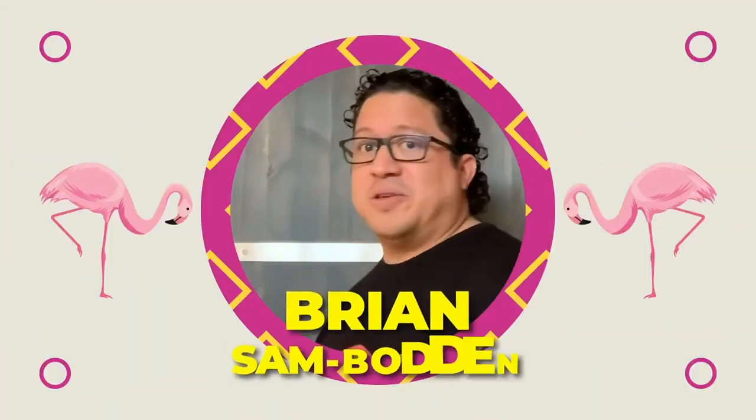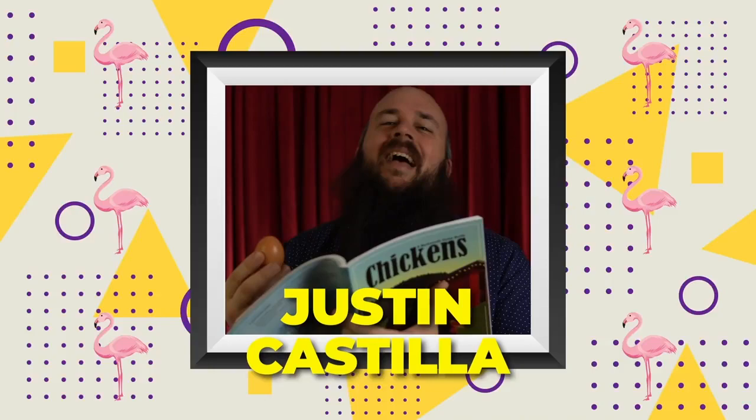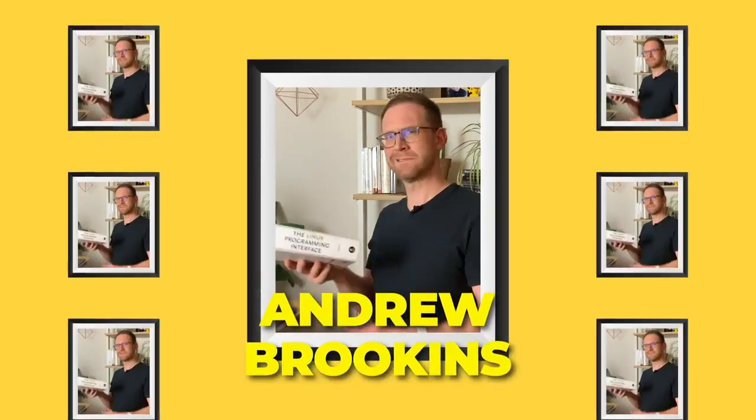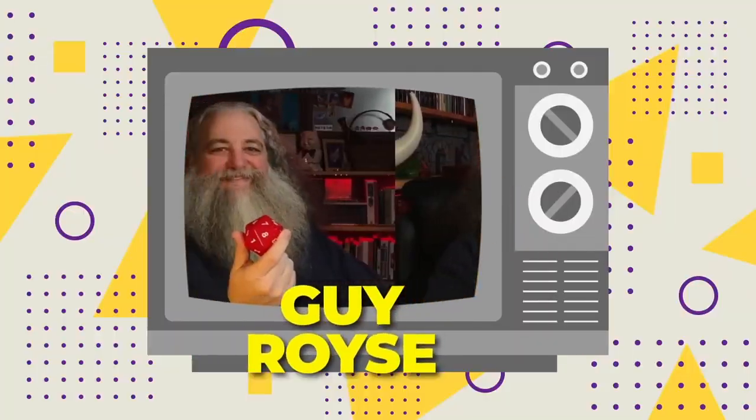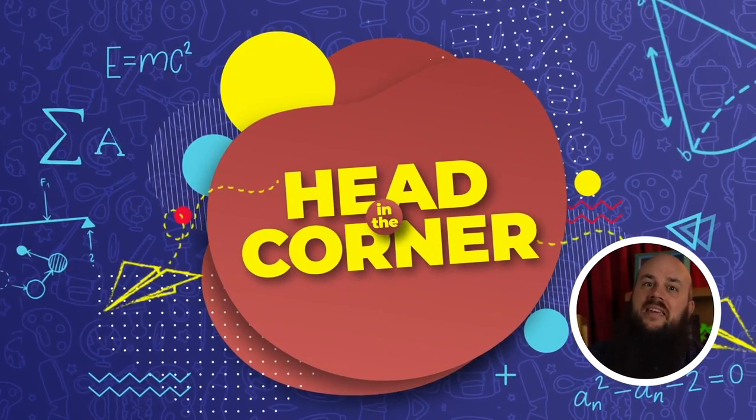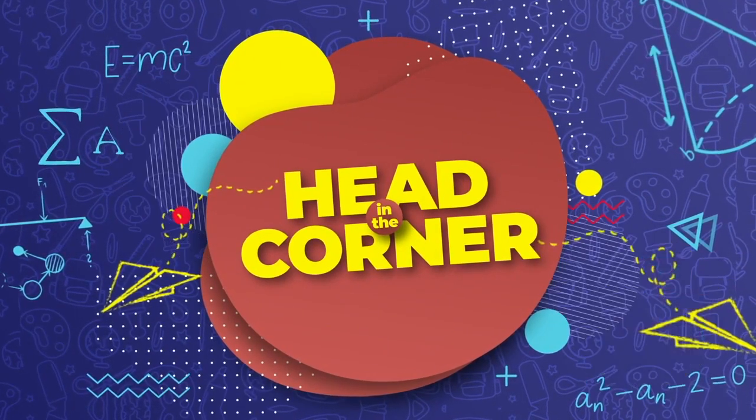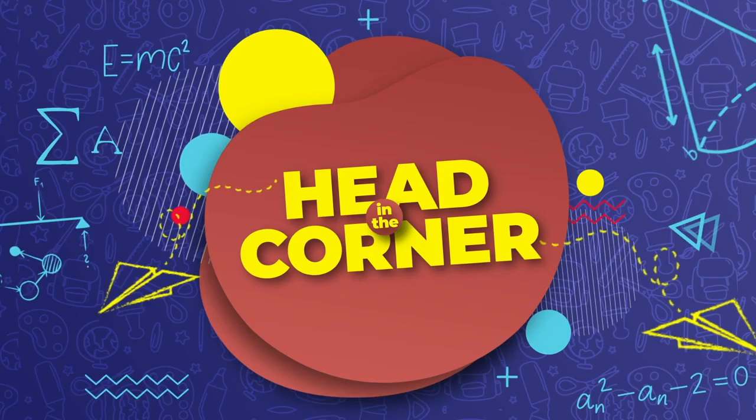Head in the corner for education, for motivation, head in the corner now. With me, Justin Castilla. Hey, how's it going? Justin Castilla here with Redis University. We're going to go over a couple different things today. I'm going to break this video into different sections.